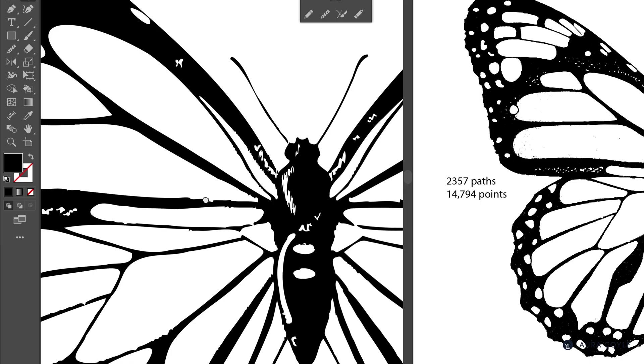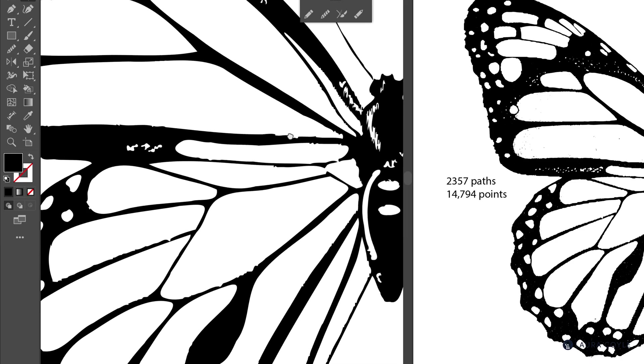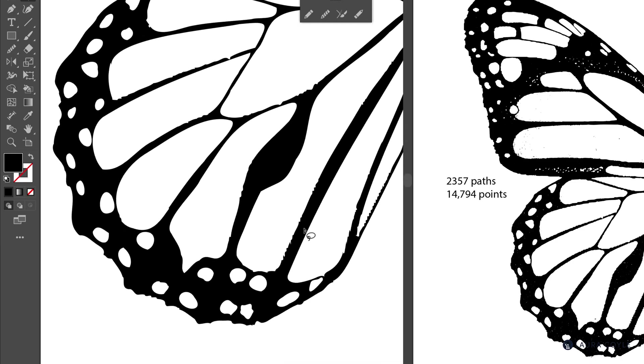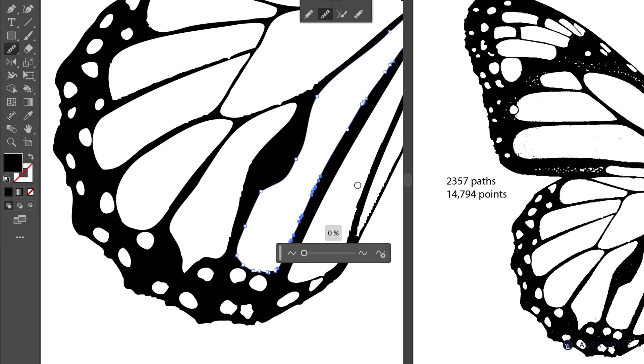And now I'll look for another area that we can smooth out. And I'll draw a lasso around this. Then clicking the smooth tool. And just a tiny bit works there.